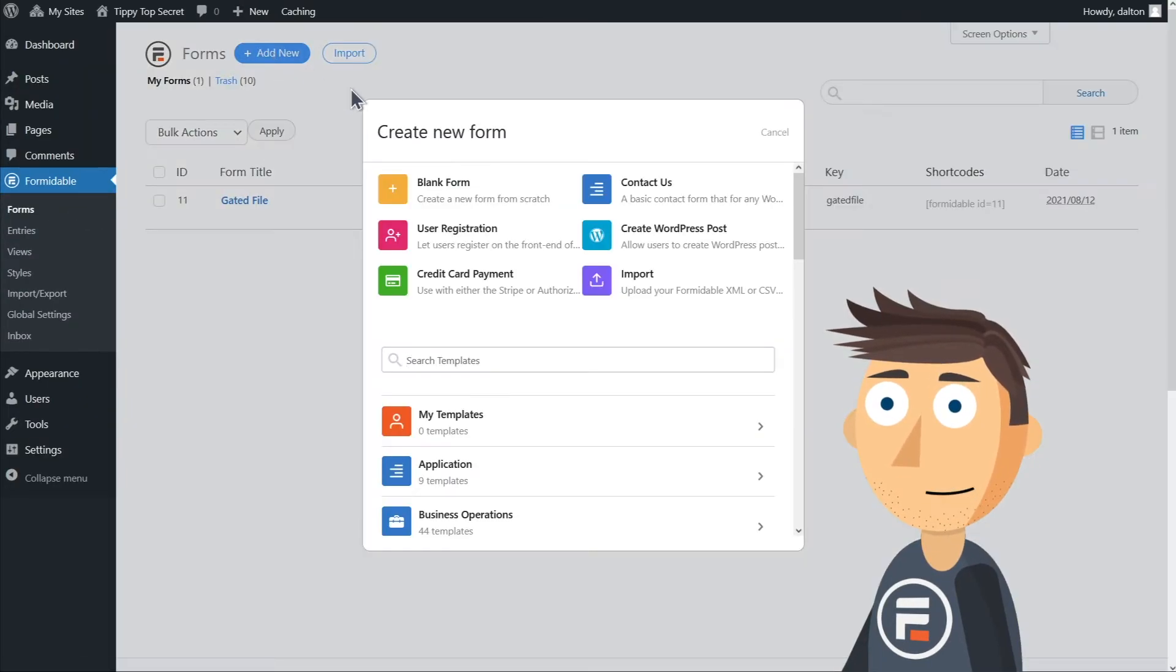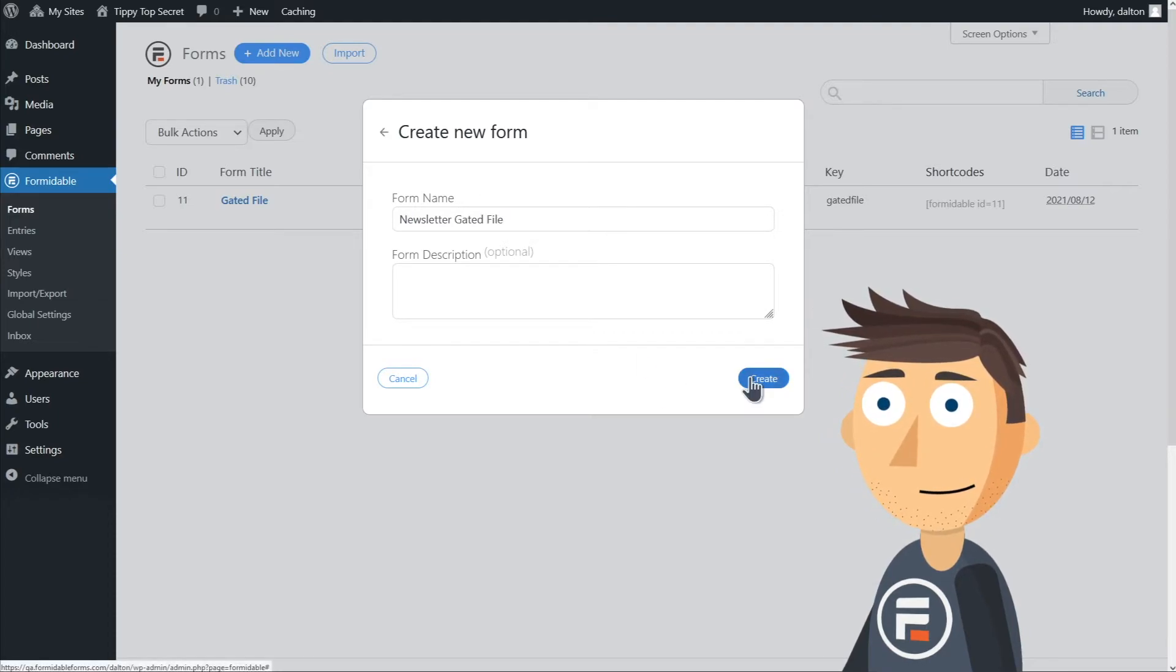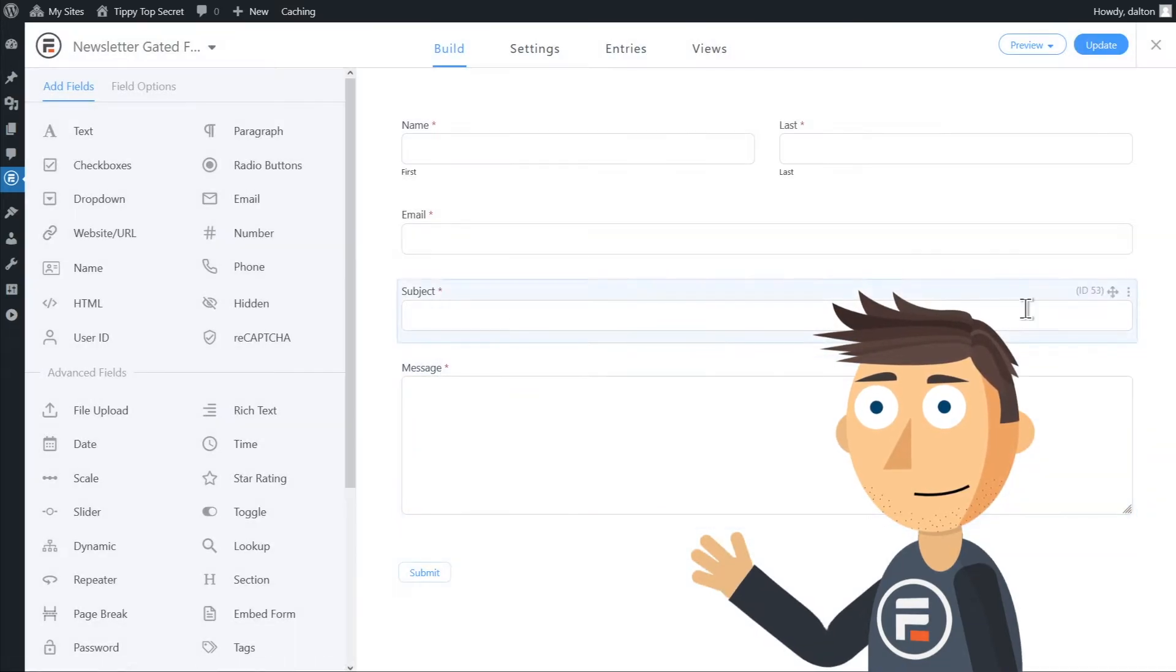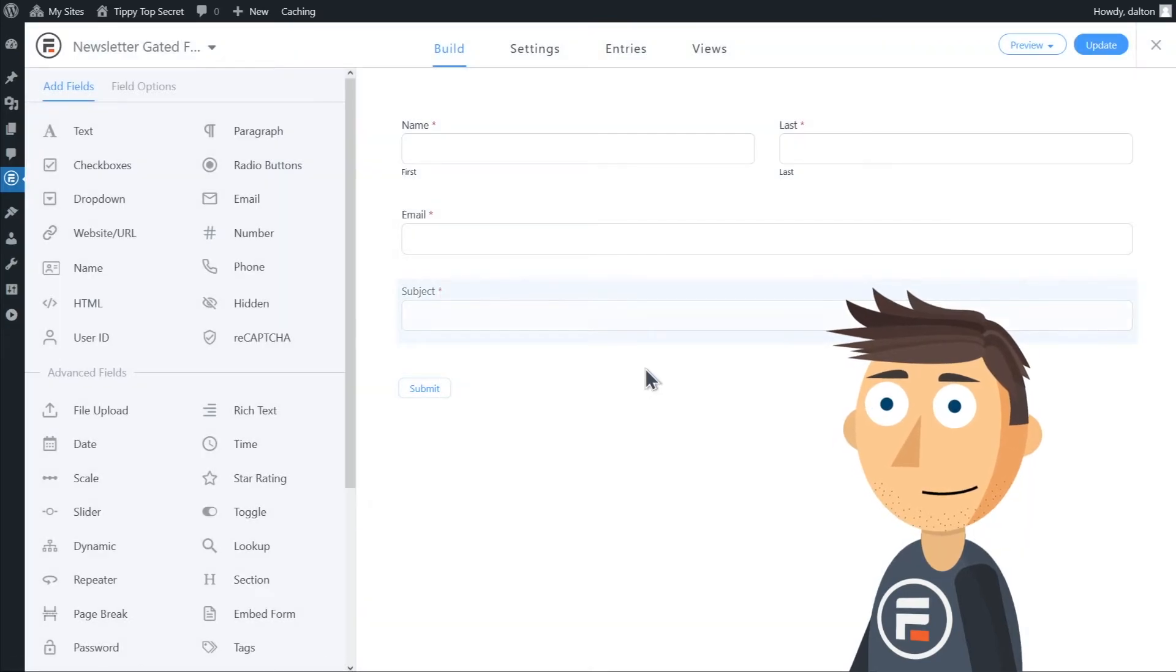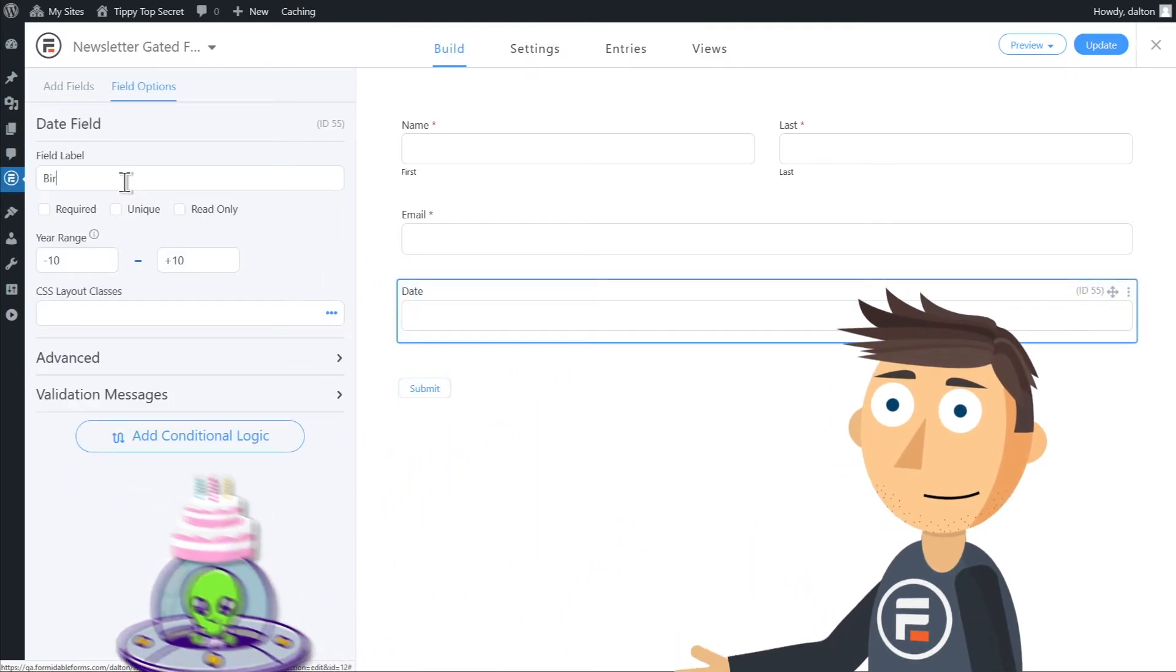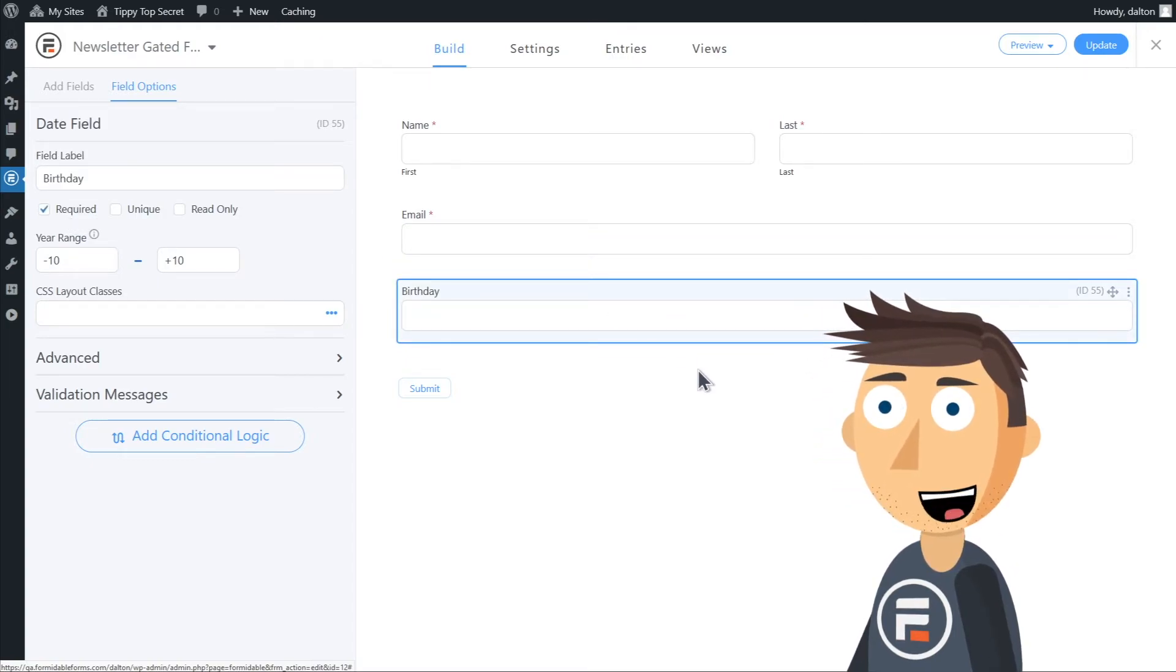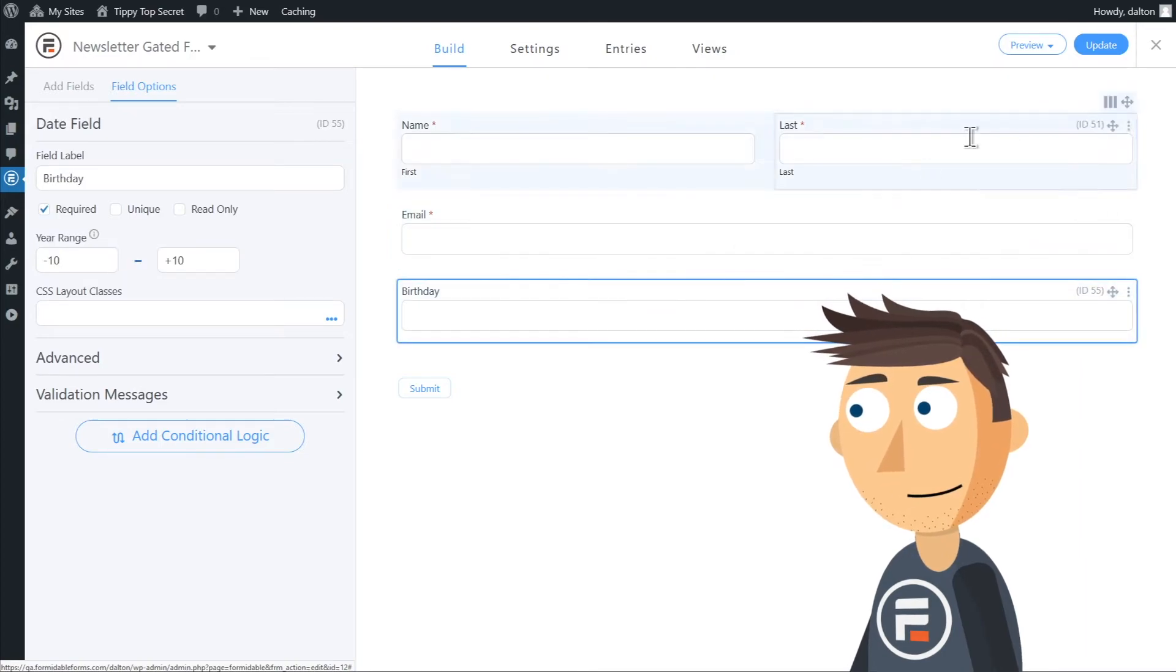We'll start with the basic contact form template. We'll delete the subject and message. And I'm going to add a date field for birthdays so I can send them a little alien wishing them a happy birthday. If you add any fields, make sure to set them to required like the other fields already are. Click update to save your form.